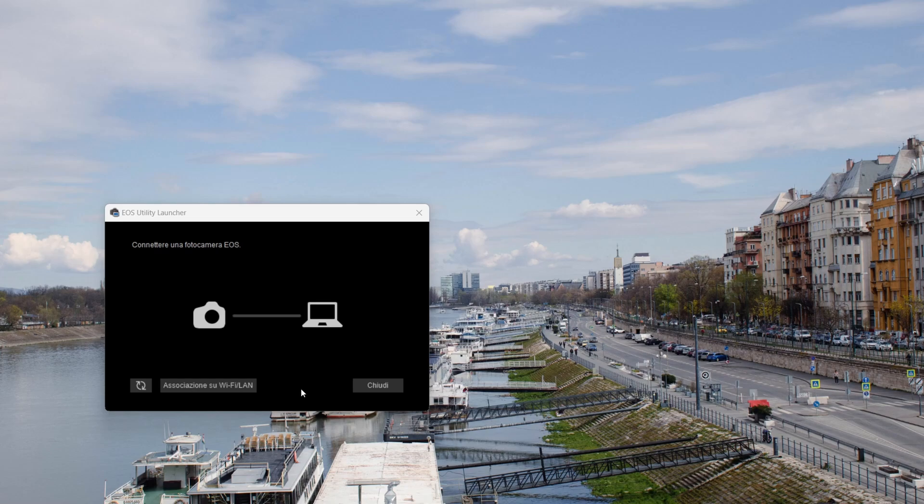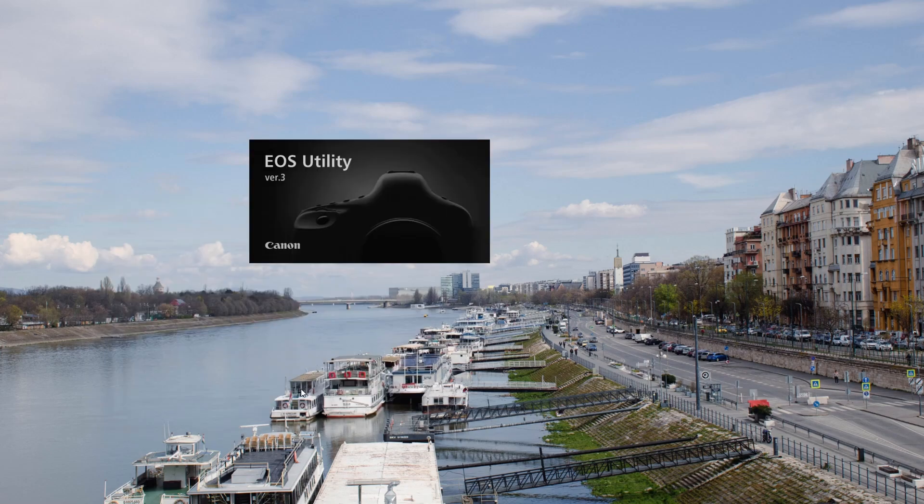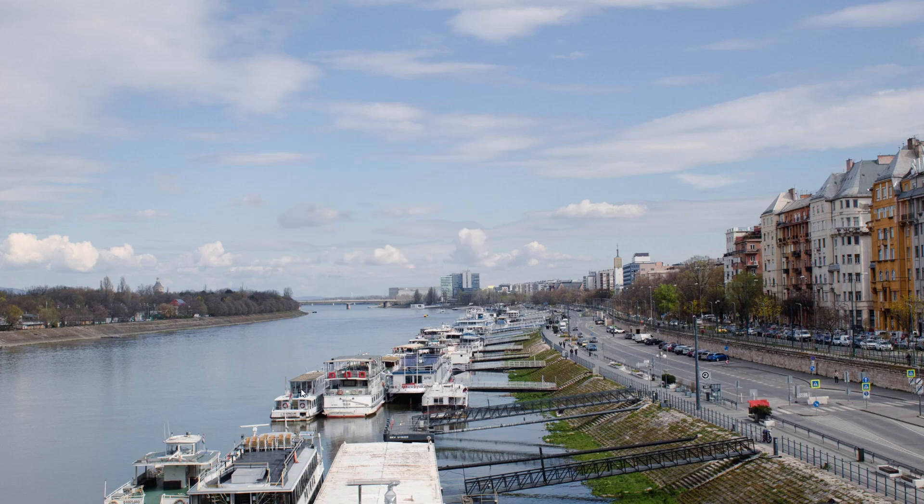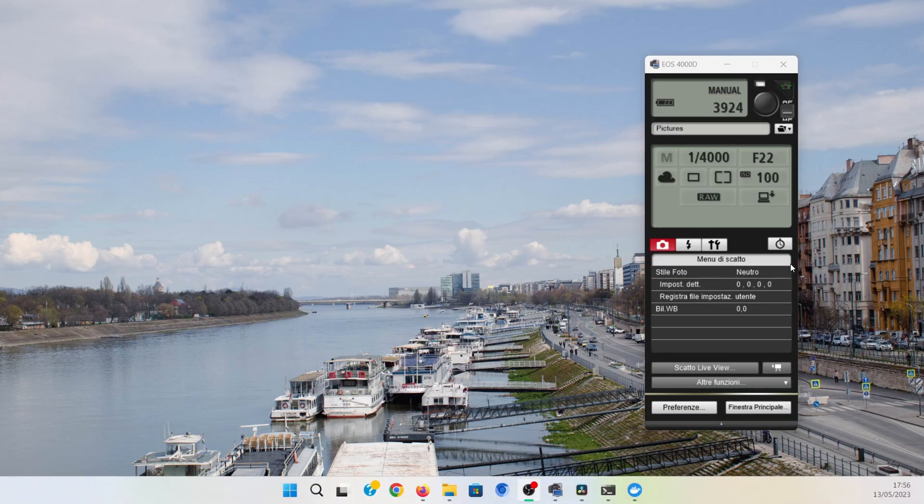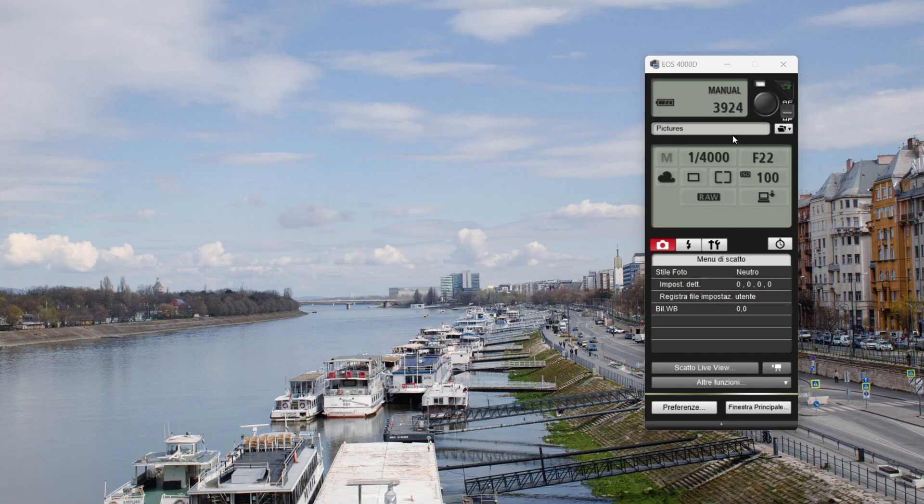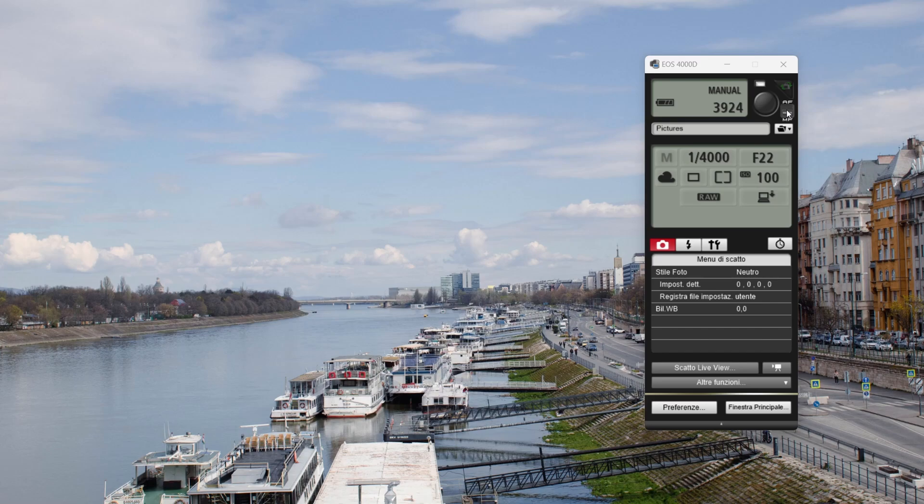I've set it in manual mode. This is the app interface where we can do different things. First of all, we need to put the manual focus instead of automatic focus.